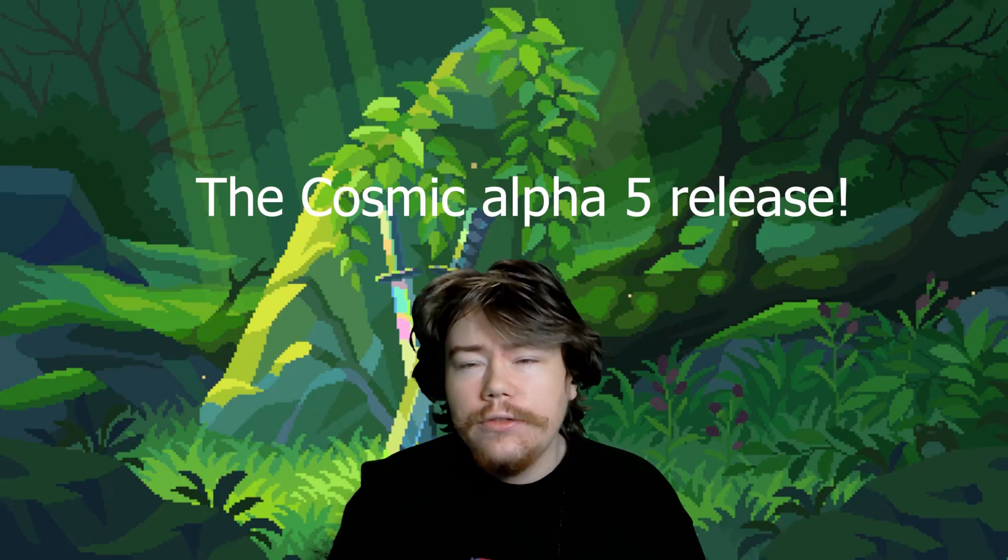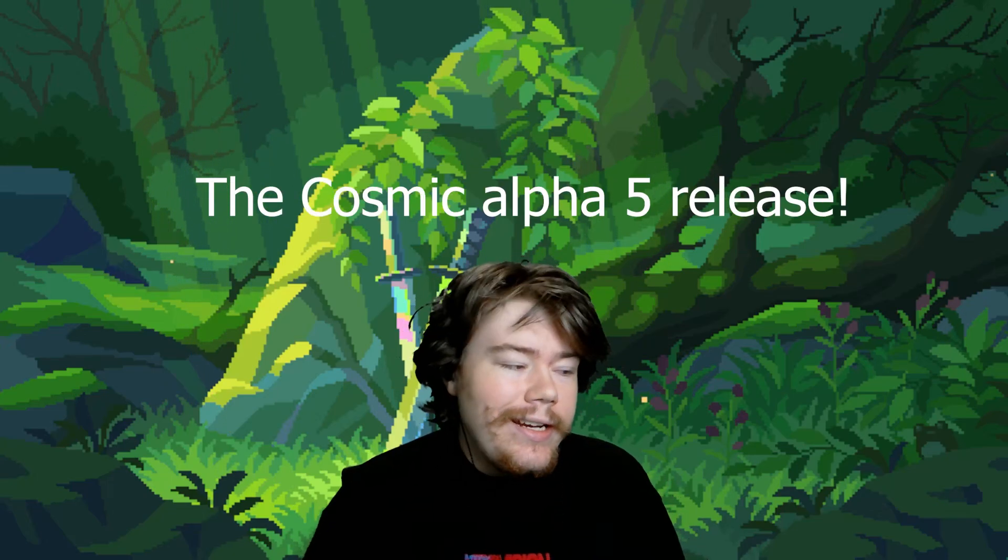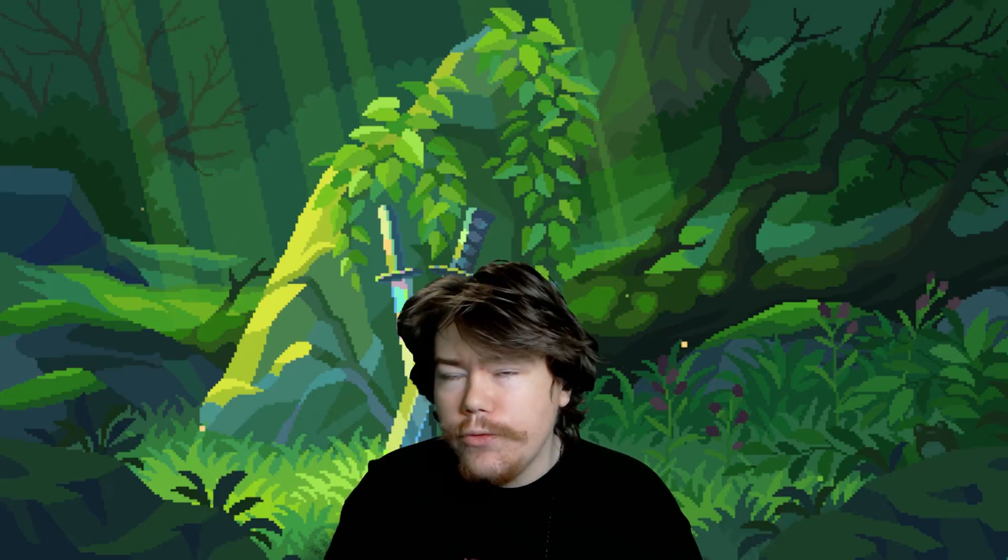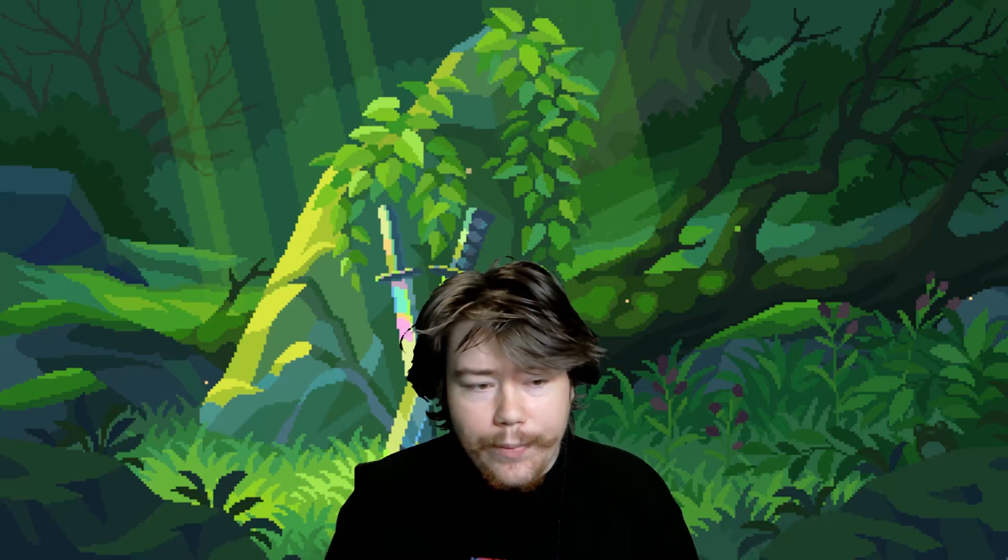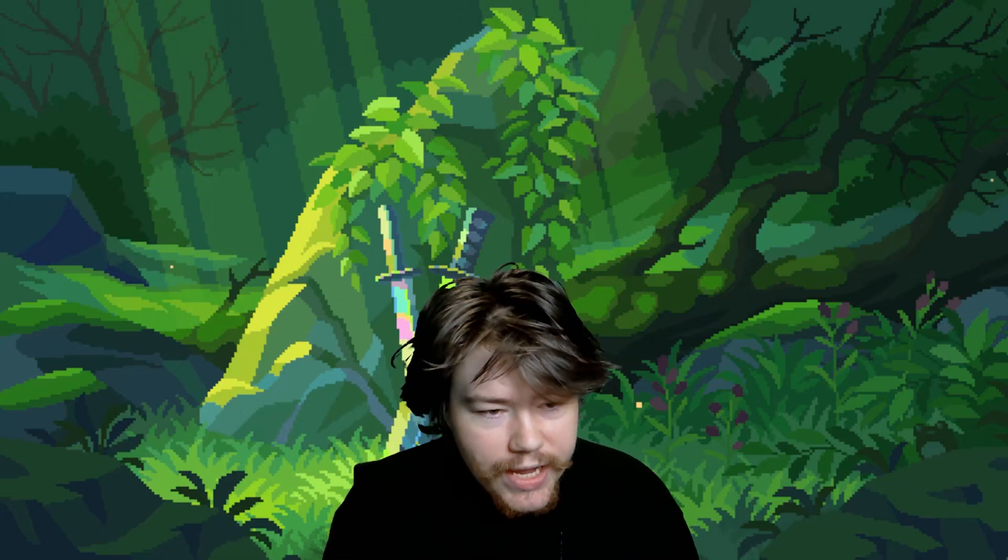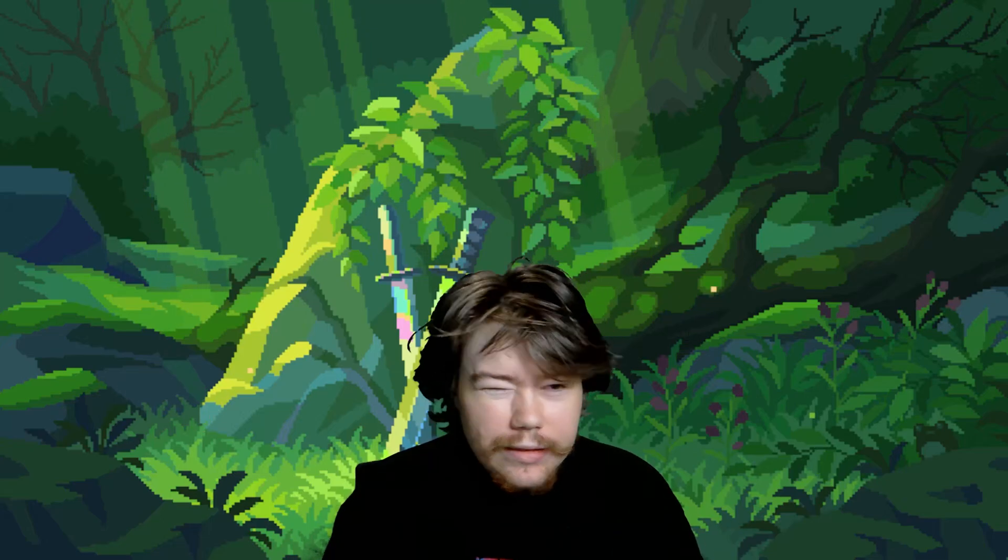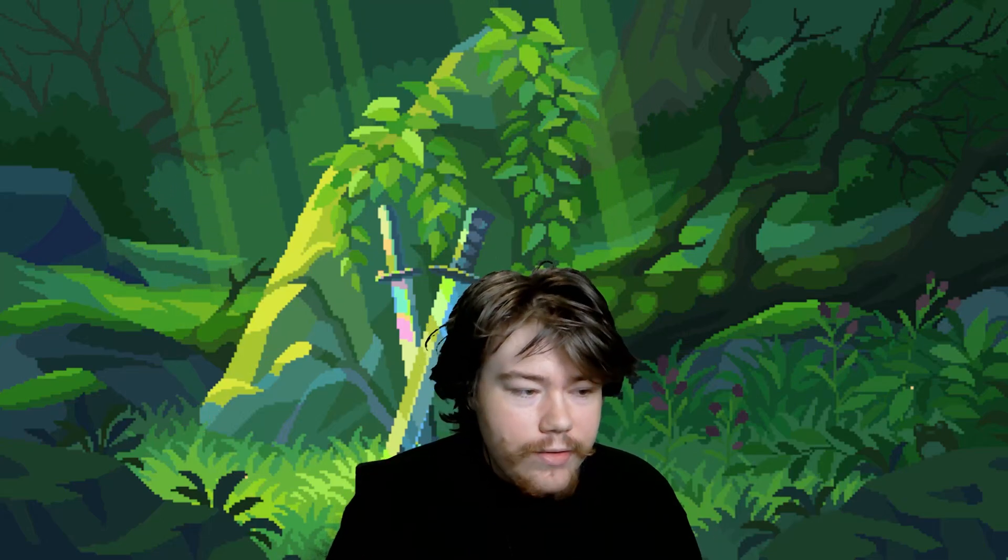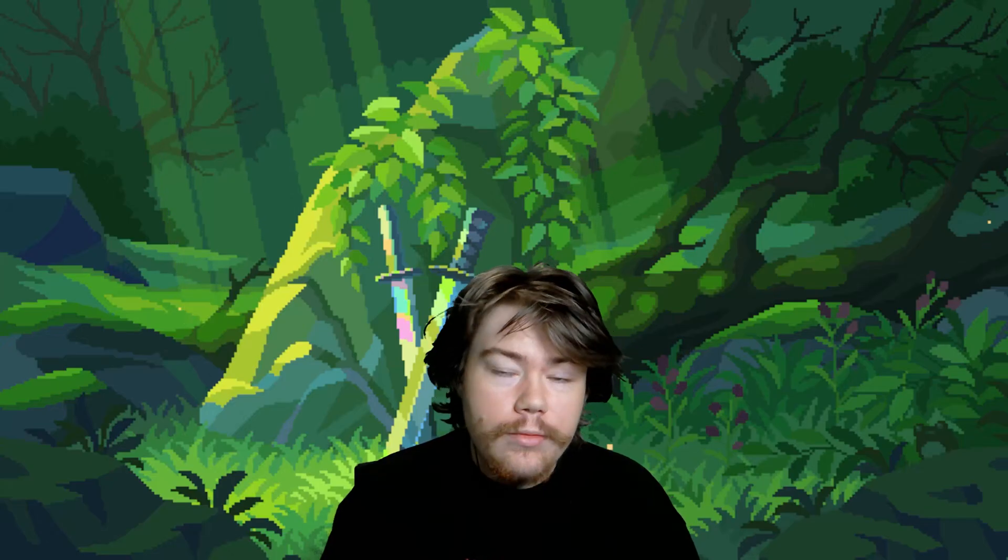Hey guys, it's Linux Next Year and today we are going to be looking at the Cosmic Alpha 5 release. It has been released and there is a bunch of new improvements on certain applications that they have in the desktop and some new little improvements that I have enjoyed seeing when using the desktop environment.